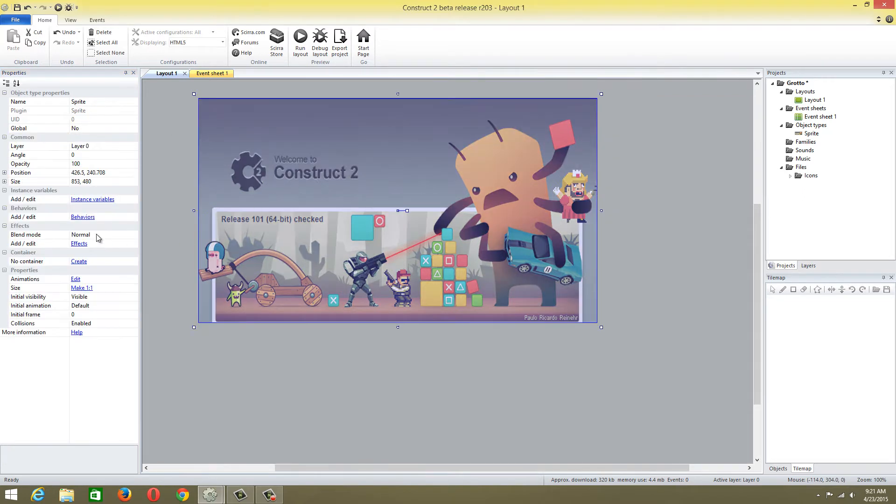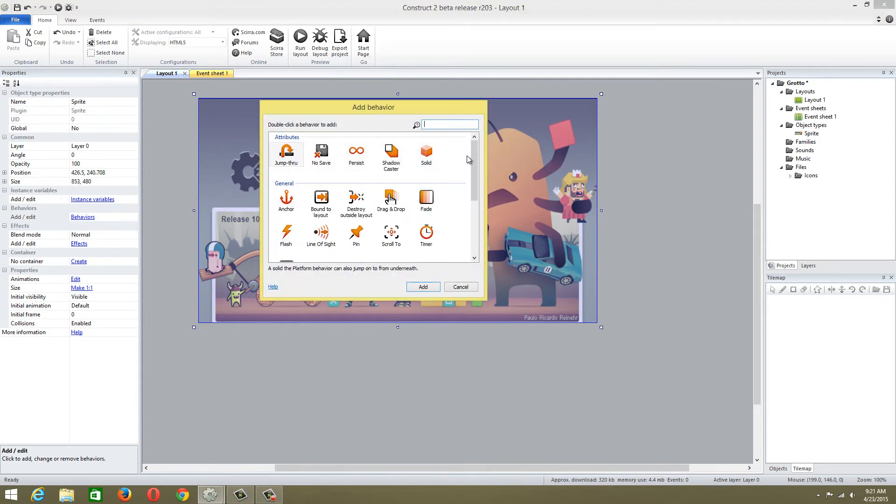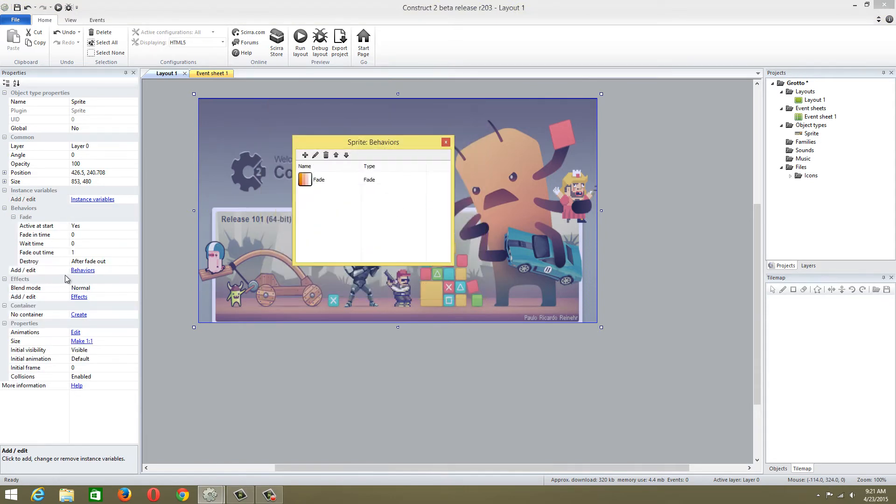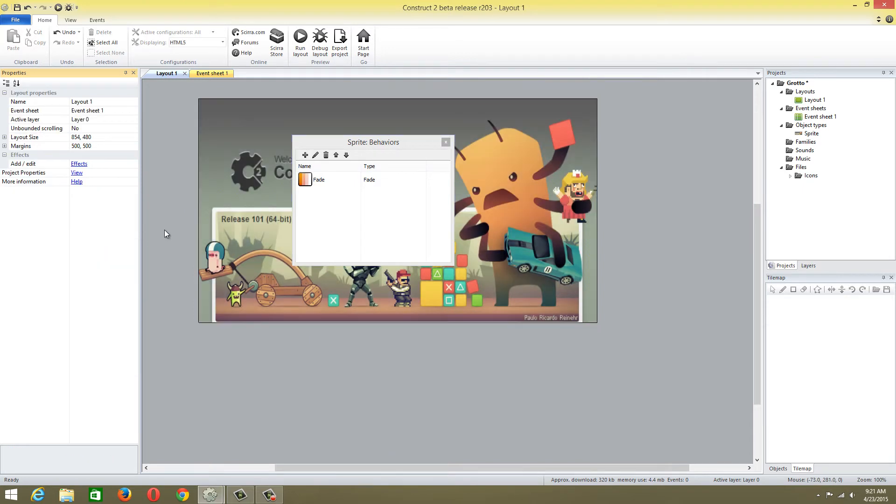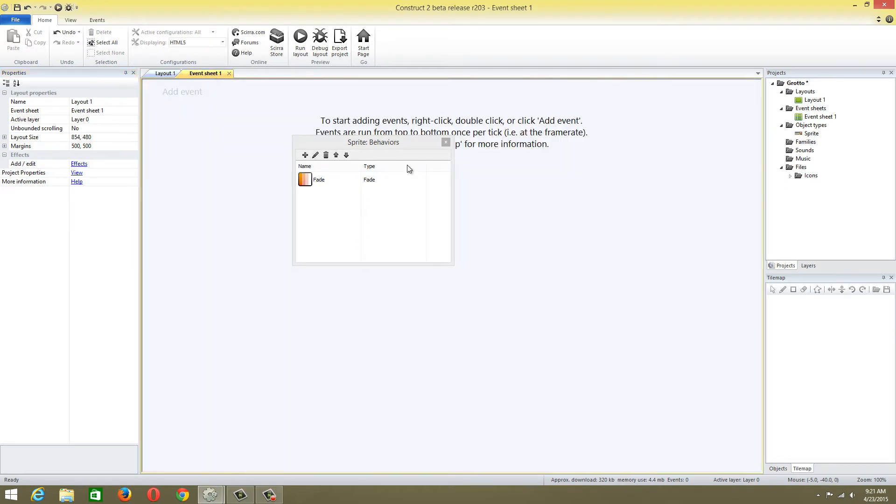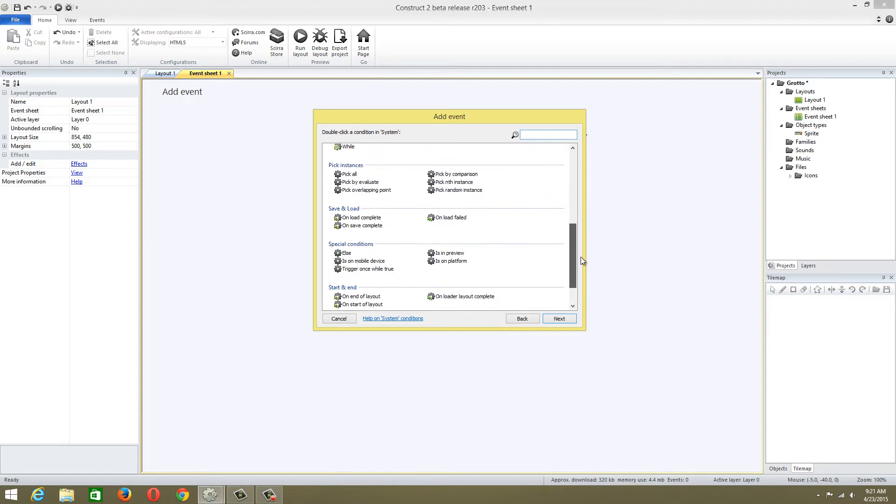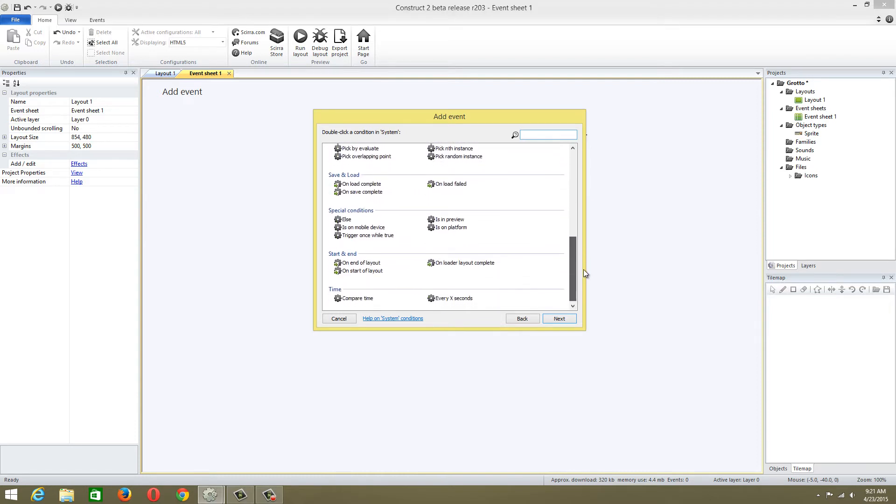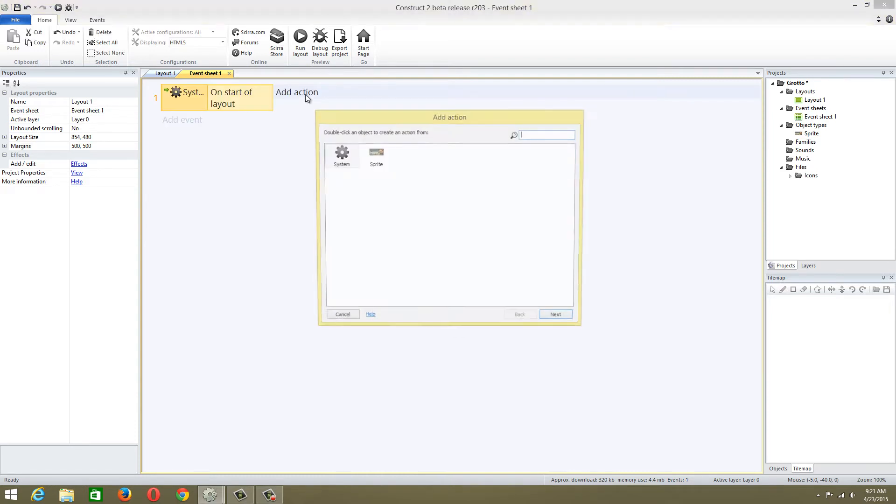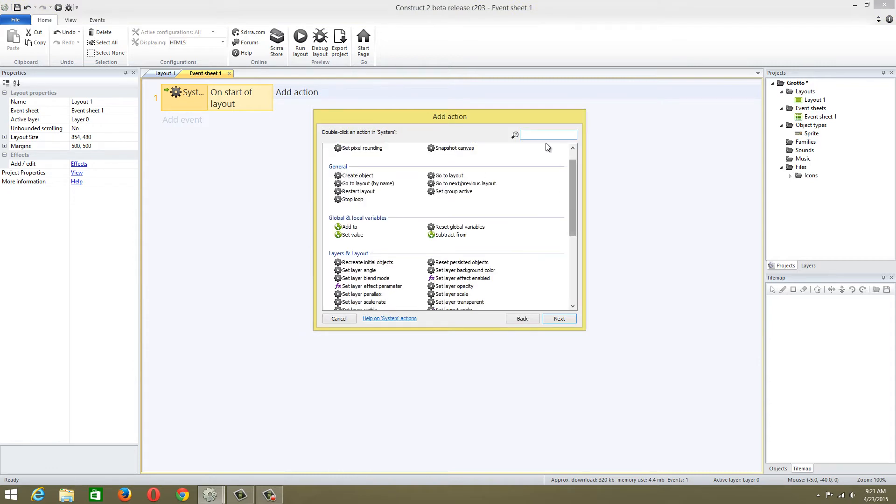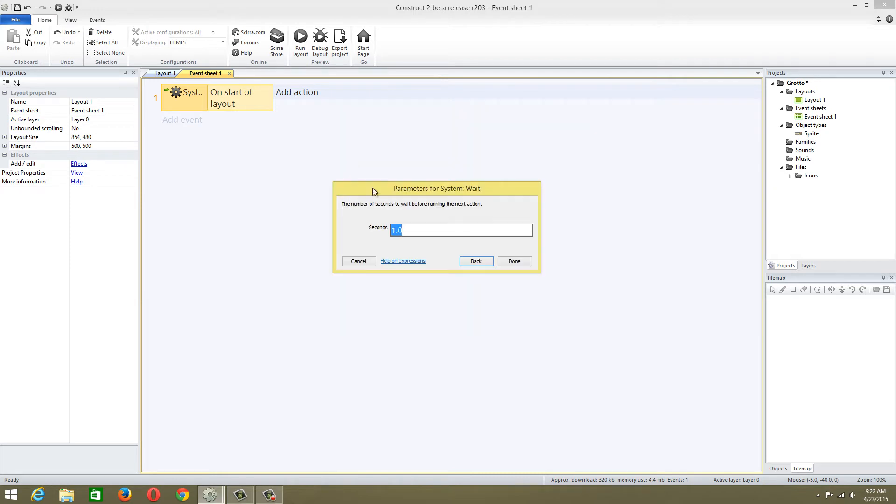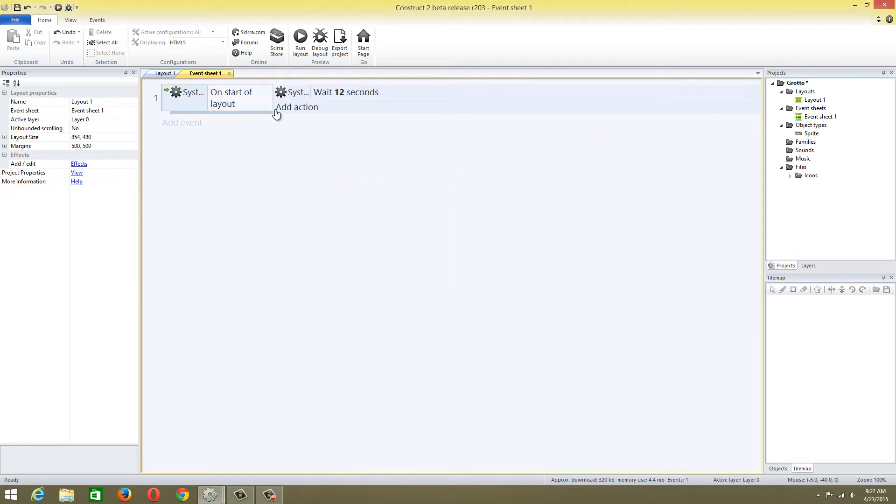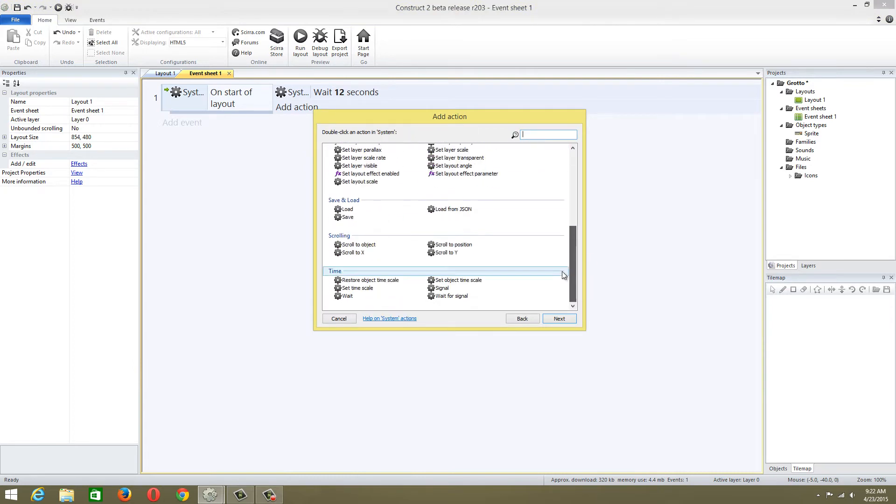I'm also going to add a behavior to this: fade in and fade out. Time to fade in is 4, wait time is 4, and fade out time is 4. About 12 seconds. On start of layout, we're going to add an action system and say wait 12 seconds, then go to next layout. But we don't have one yet.